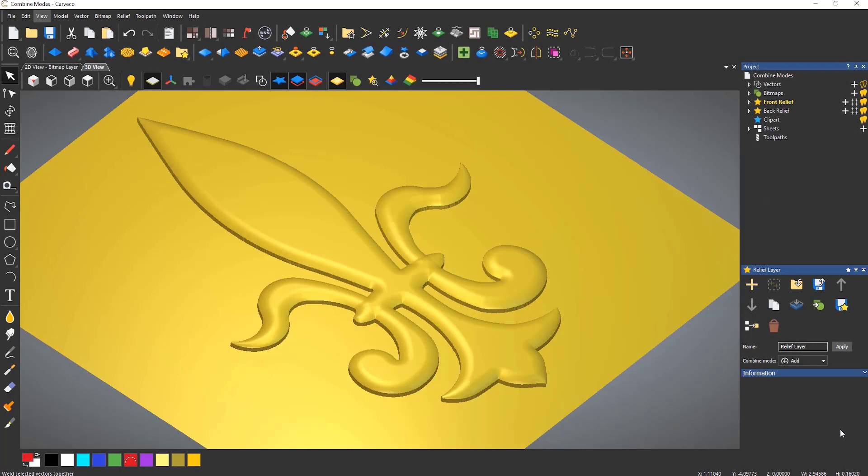Something that is associated with the combined modes are relief layers. Relief layers allow you to create reliefs on different layers, which then allow you to edit individual layers rather than having to change the whole design which is very useful.